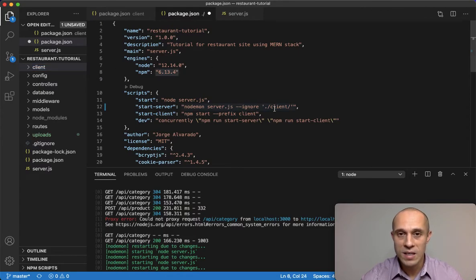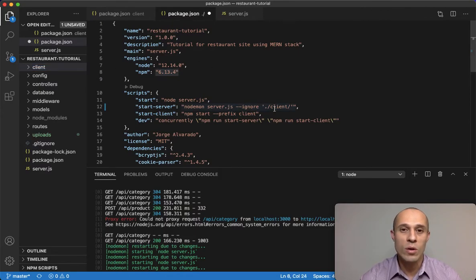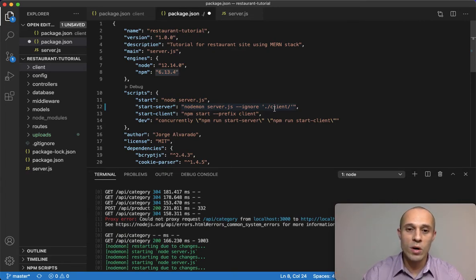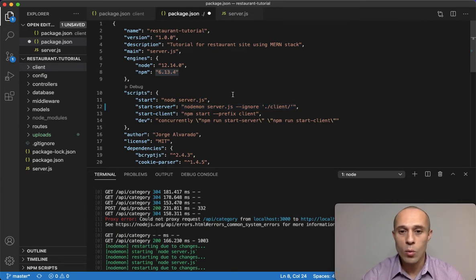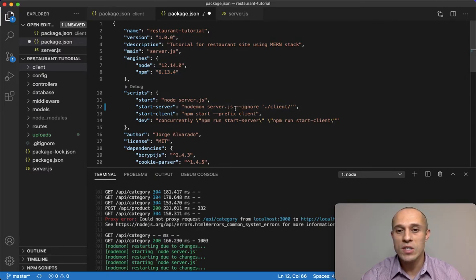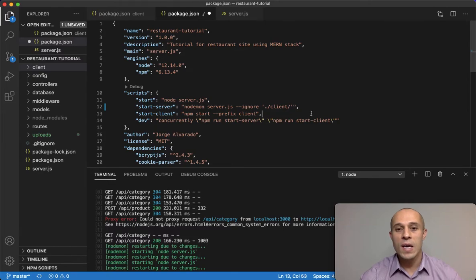Because again, React is running, it's doing its own little thing to run its server, so we don't have to worry about Nodemon doing anything for it. So we can just ignore it.